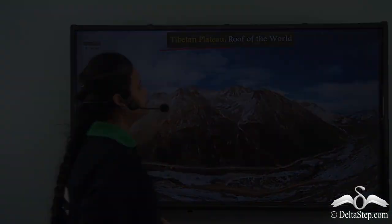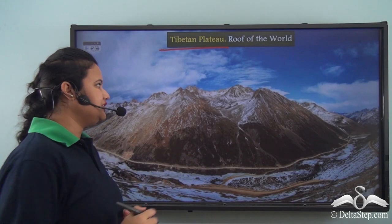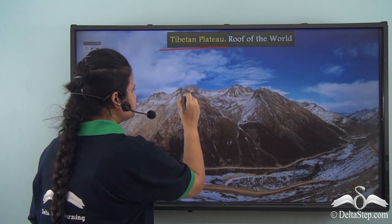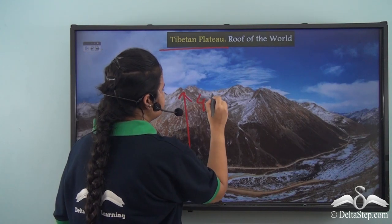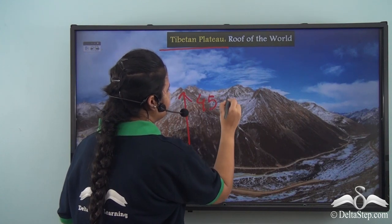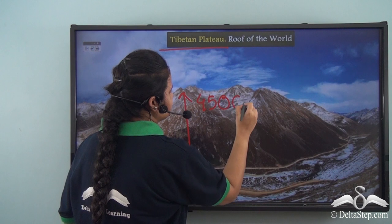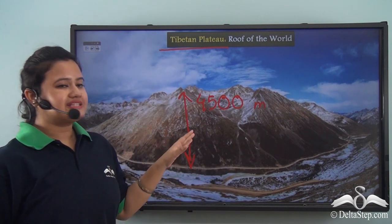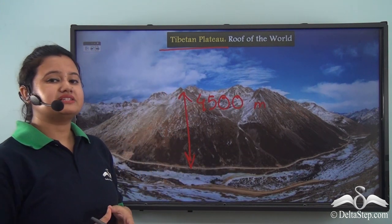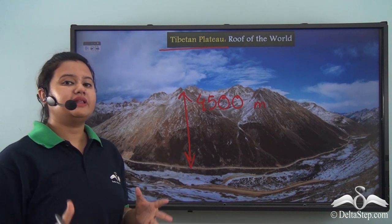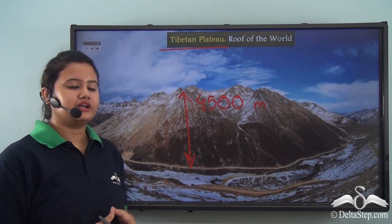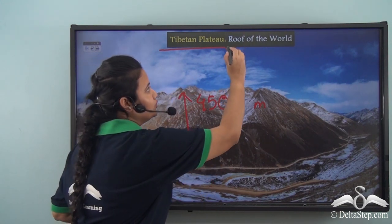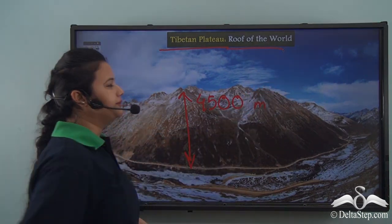The average elevation of this plateau is more than four thousand five hundred meters. This plateau is the highest and largest plateau in the world, and therefore it is referred to as the roof of the world.